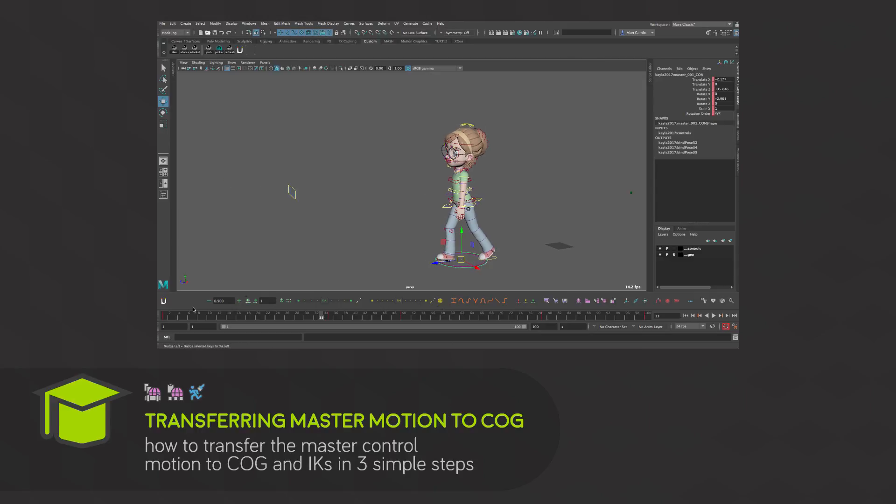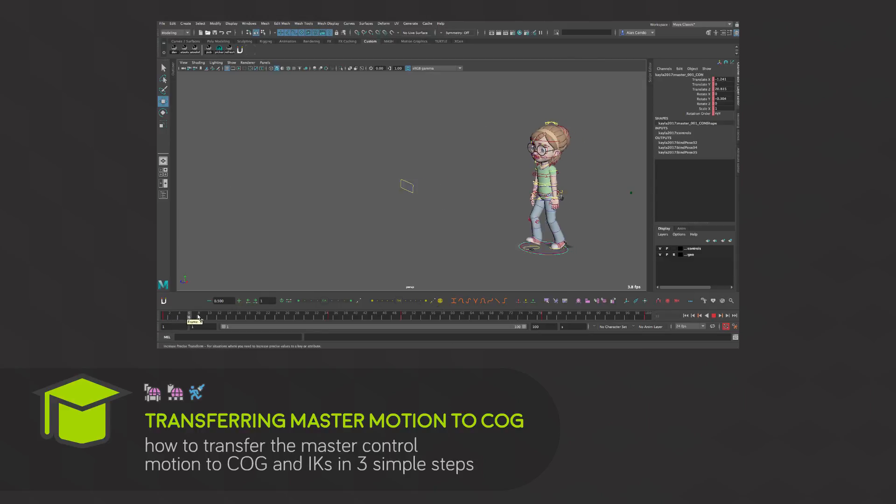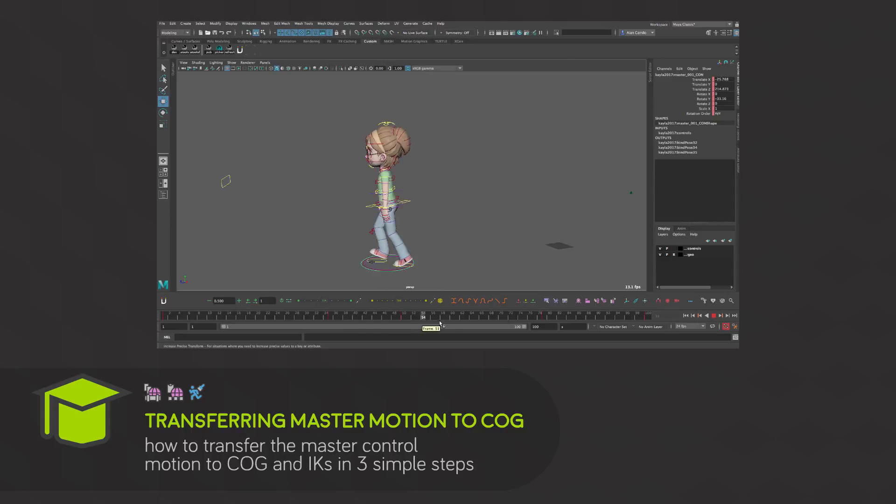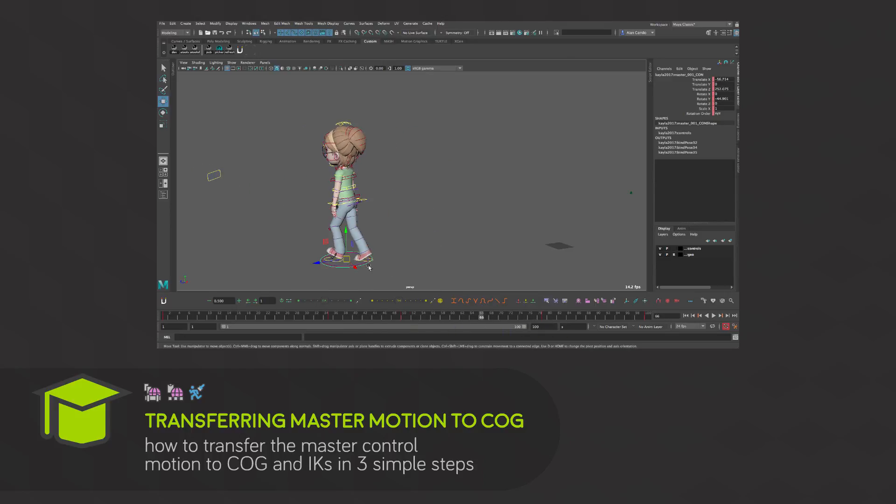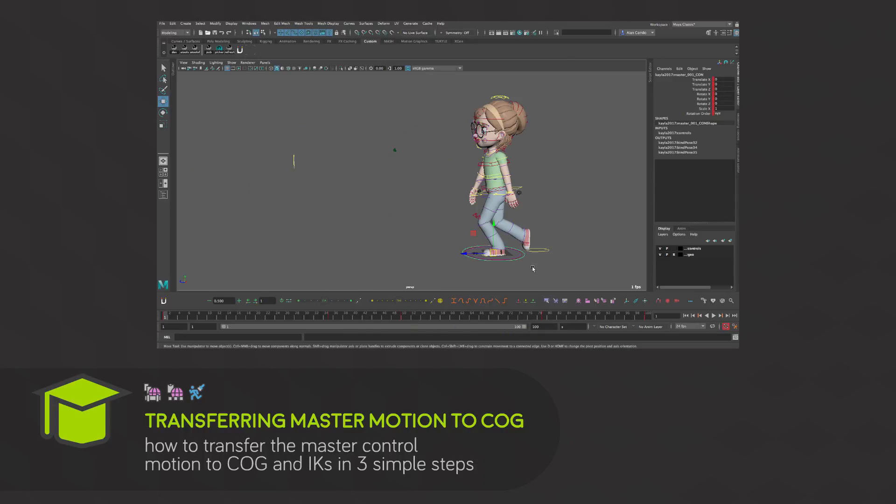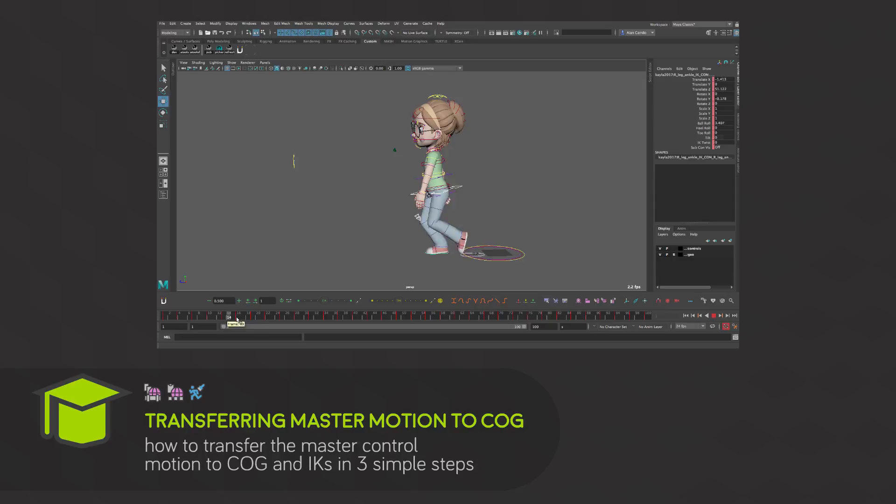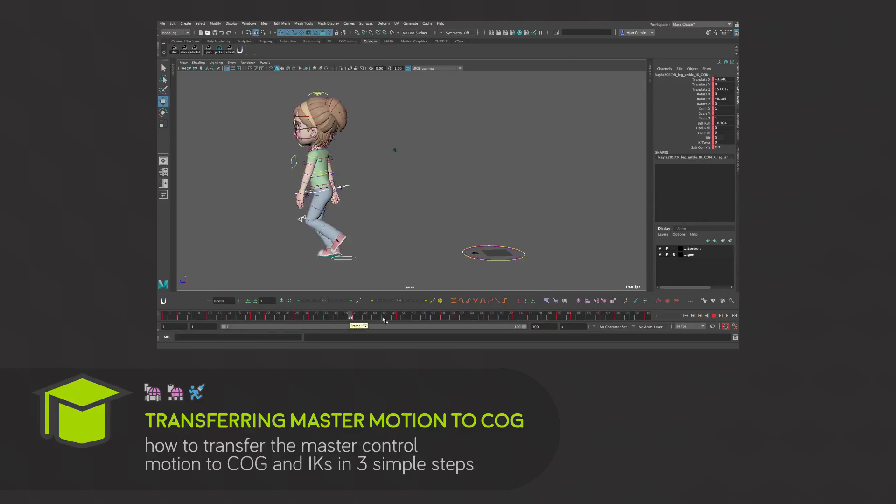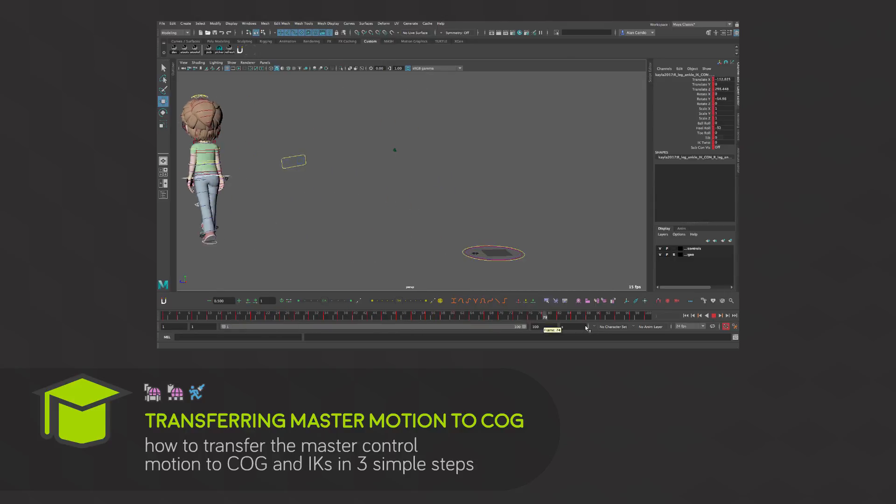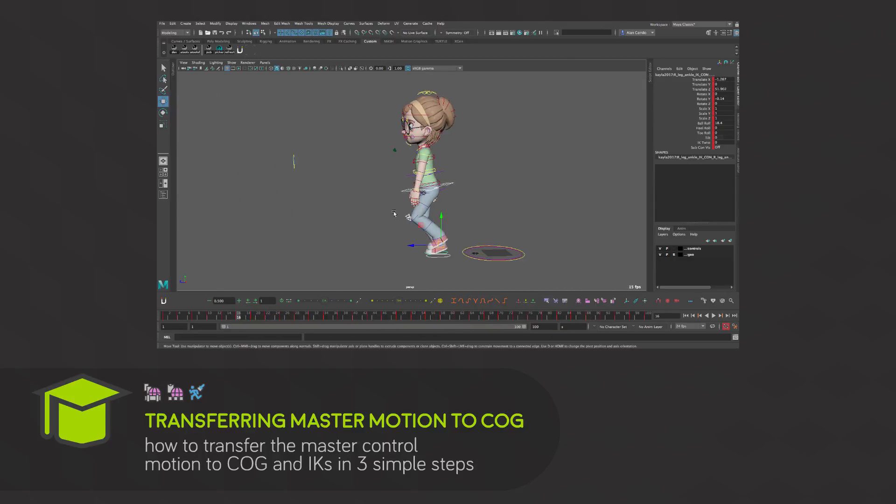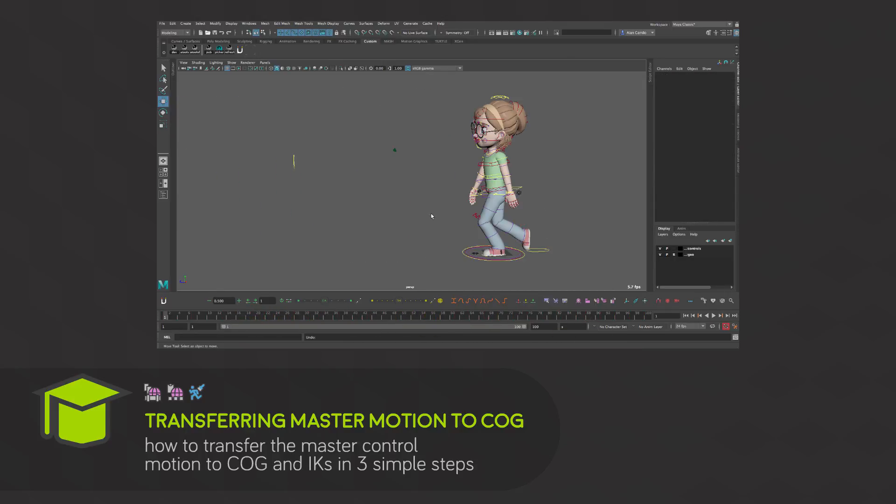Have you ever animated a walk cycle in place and moved the character forward with a master control and wondered if there is a very simple way to place the motion back into the COG and IK? In this tutorial I'll demonstrate how you can do this in three simple steps.